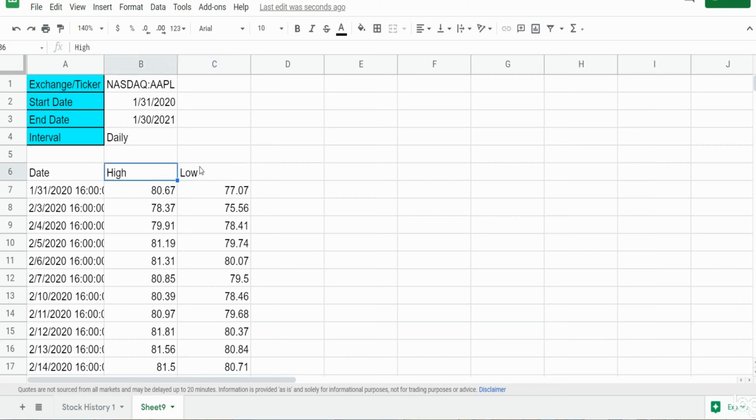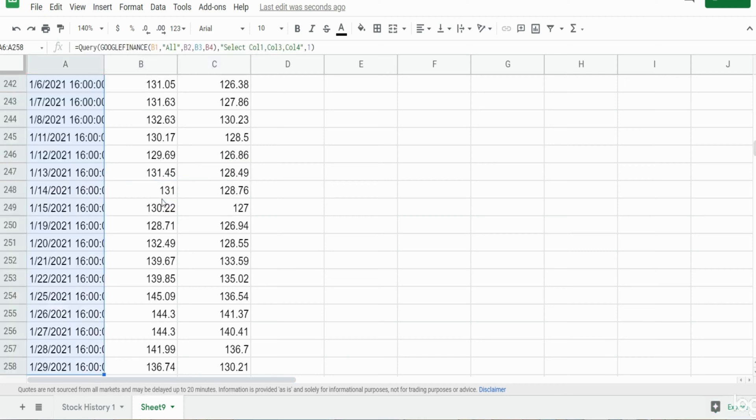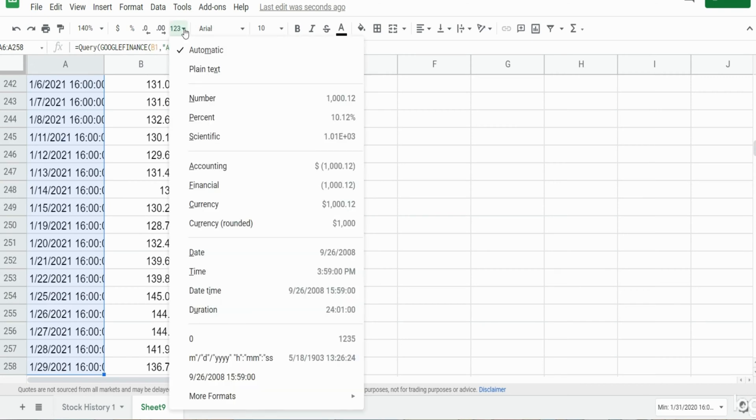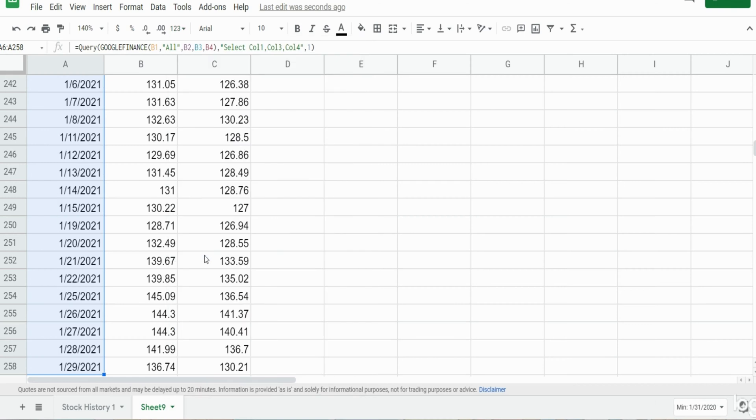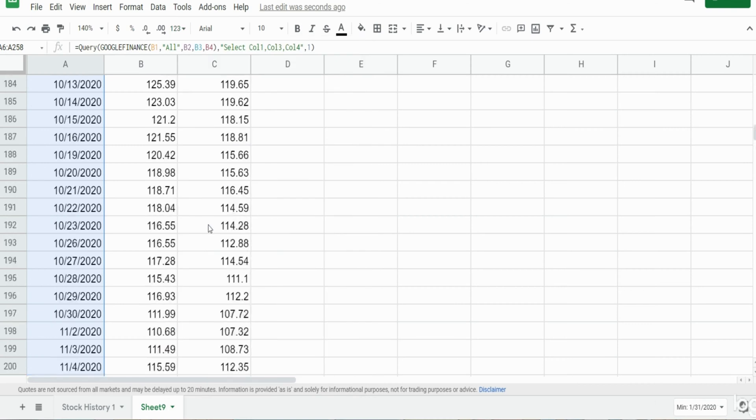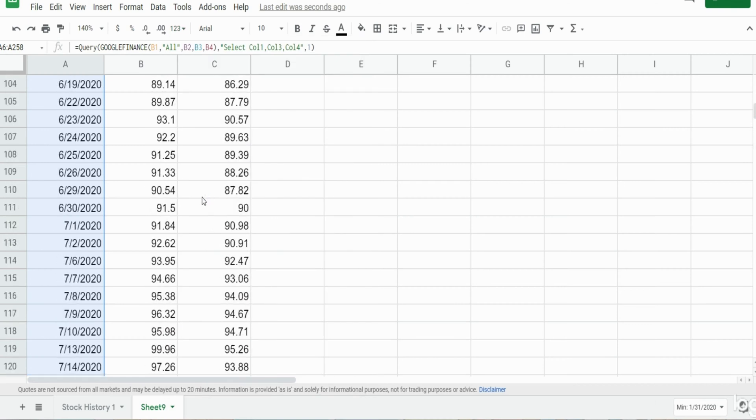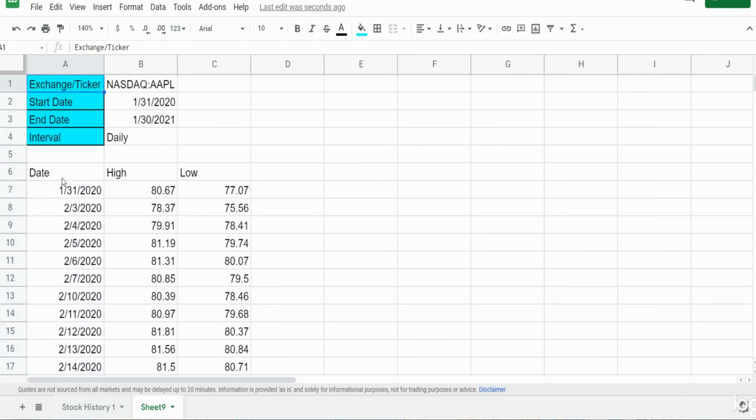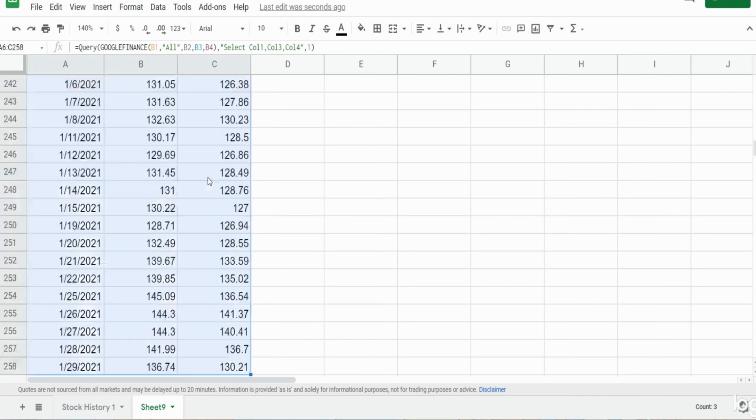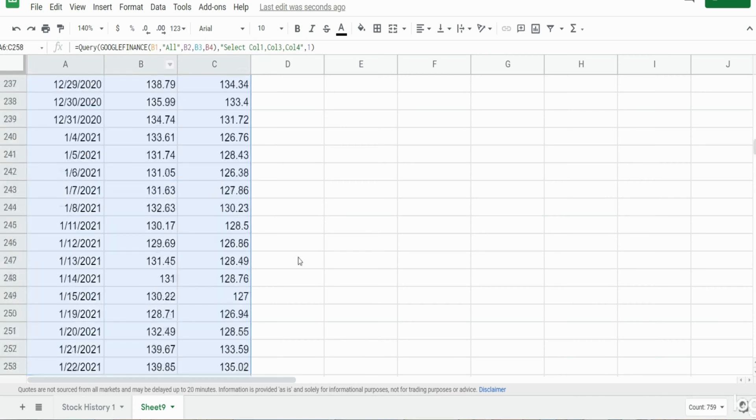So now we can insert this in a chart. Before I do that I'm going to change the format so that this just shows the date by itself. So I'm going to select this data here.